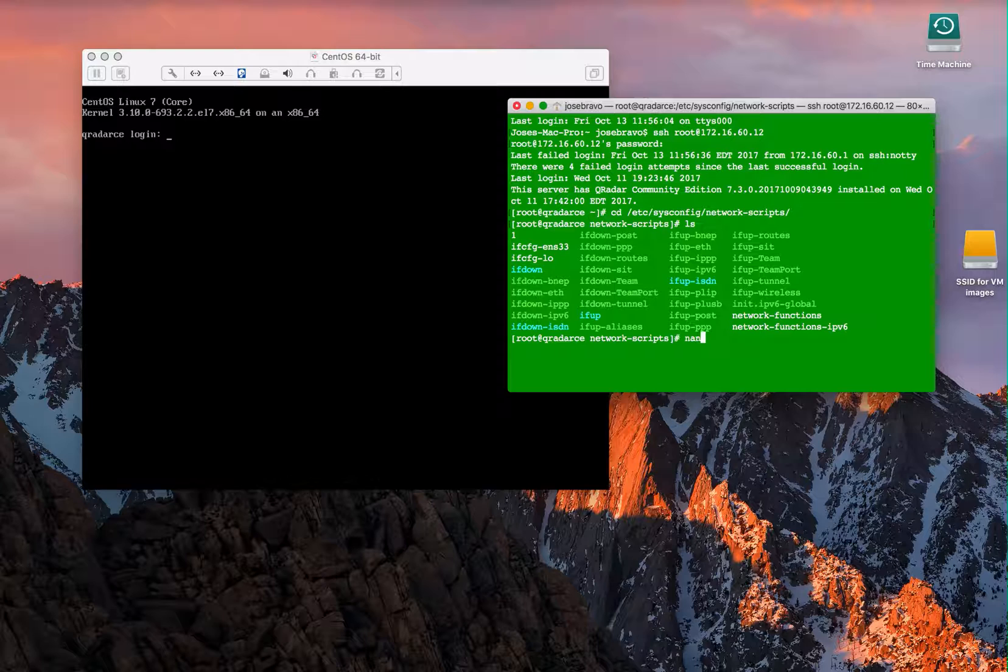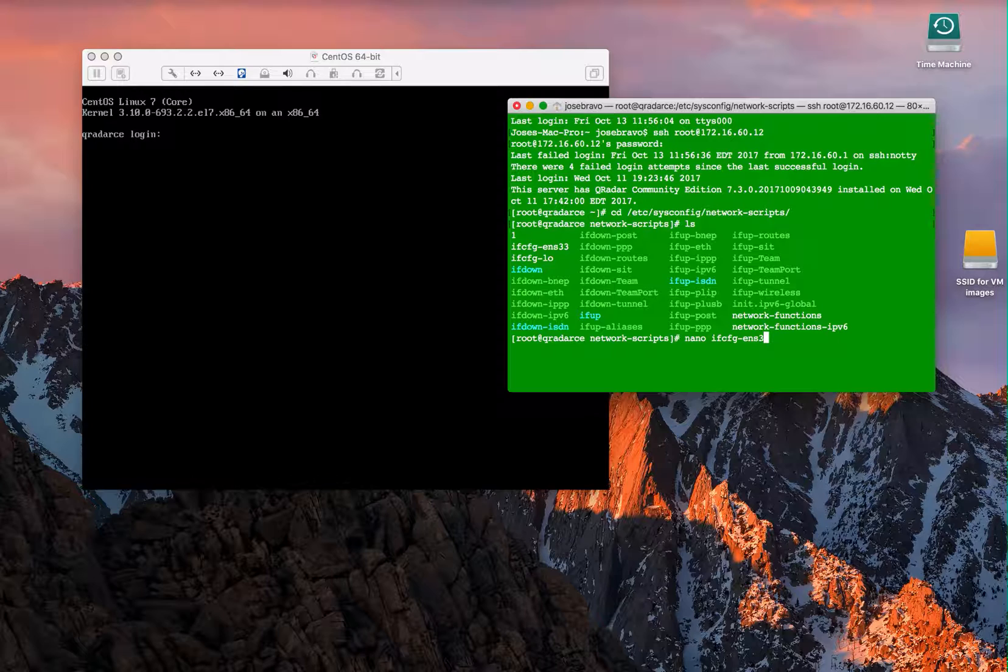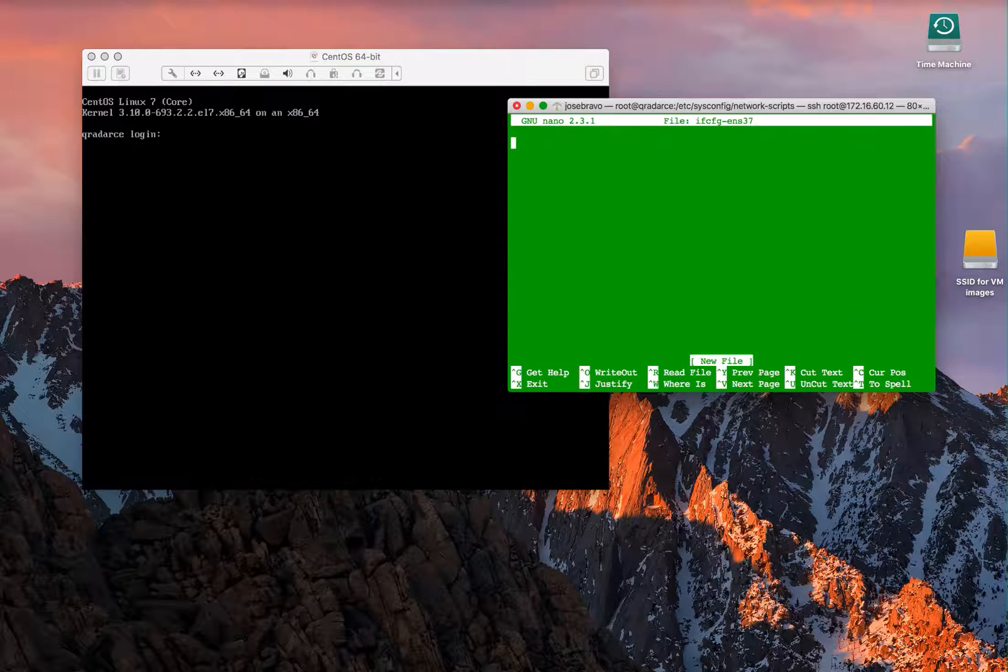All we need to do is create a file for ENS 37, and all we have to put in here is the device configuration.